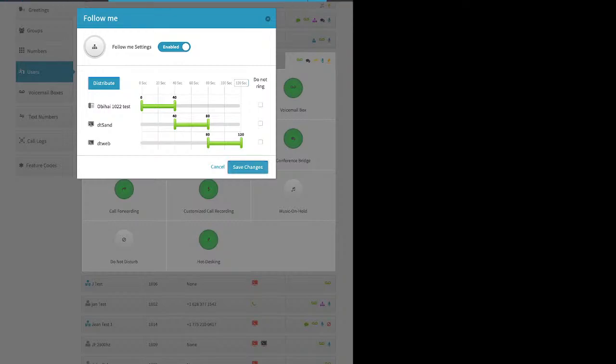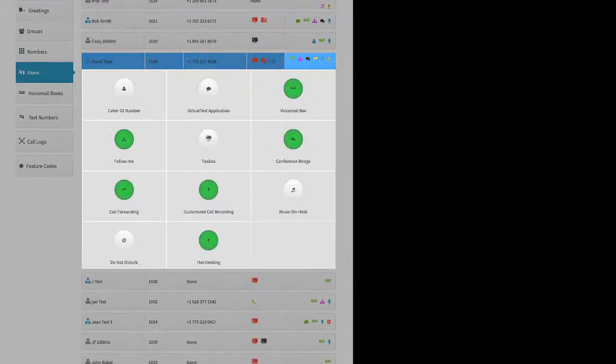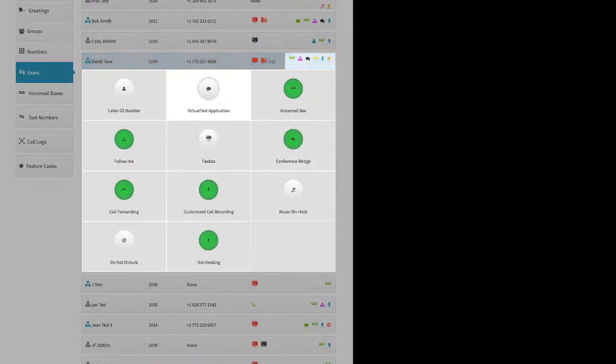Then click Save Changes. Just so you know, if a user is part of a group and gets offered a call from the group, that call will not make use of Follow Me — it's just going to ring all their devices at the same time.